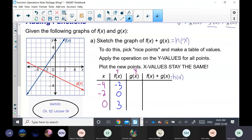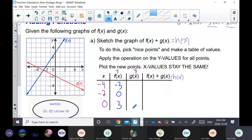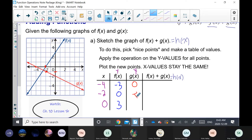Now switch to the red pen for g of x. At x = negative four, the y-value on g of x is zero. At x = negative two, the y-value is negative one. At x = zero, the y-value is negative two.